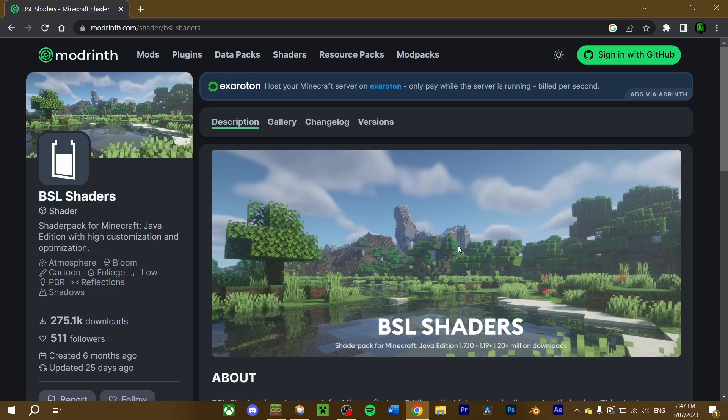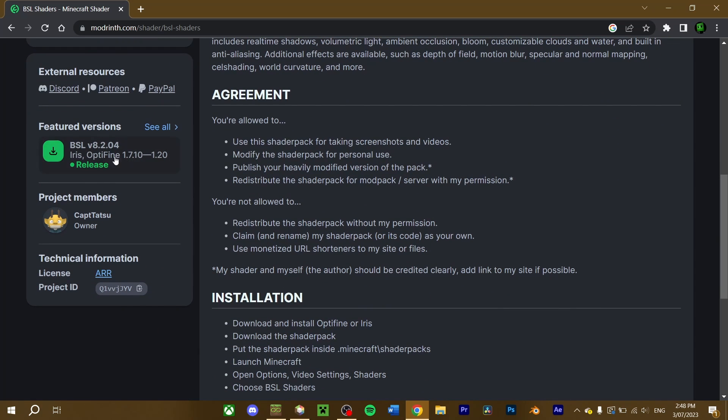Do note, some shaders are incompatible with Iris. For a list of all compatible and incompatible shaders, a link will be provided in the description that will give you more info. Now, scroll down here to download the shaders.